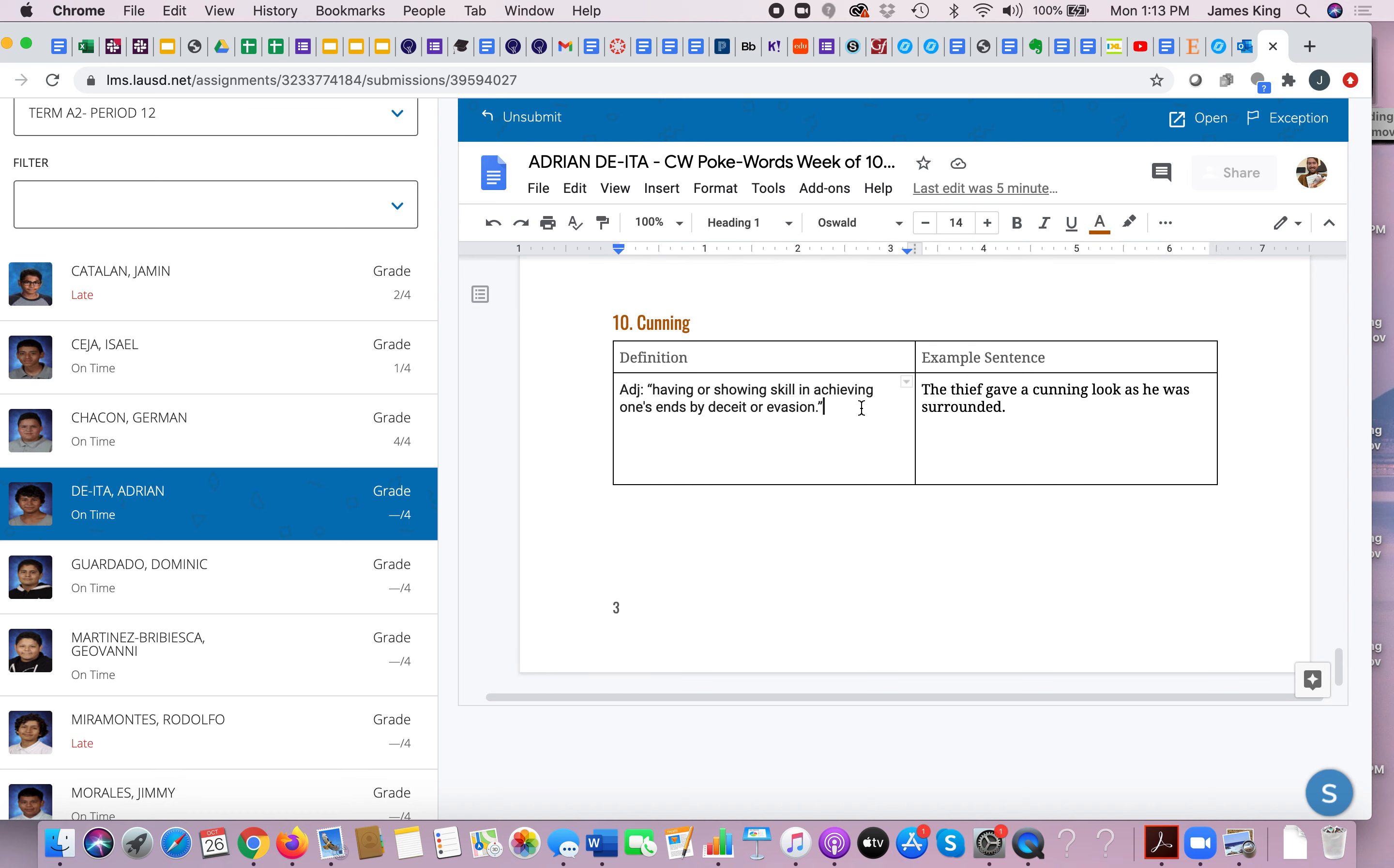And lastly, cunning. Who's cunning in Animal Farm? Squealer. Squealer is cunning, absolutely. You might say Napoleon is cunning as well. Why? What does cunning mean? It means having or showing skill in achieving one's ends, that means one's goals.